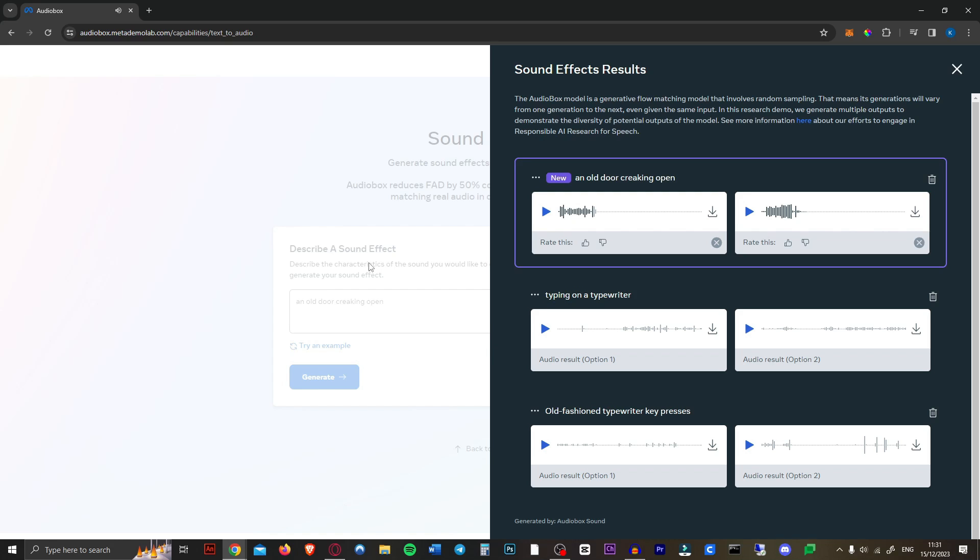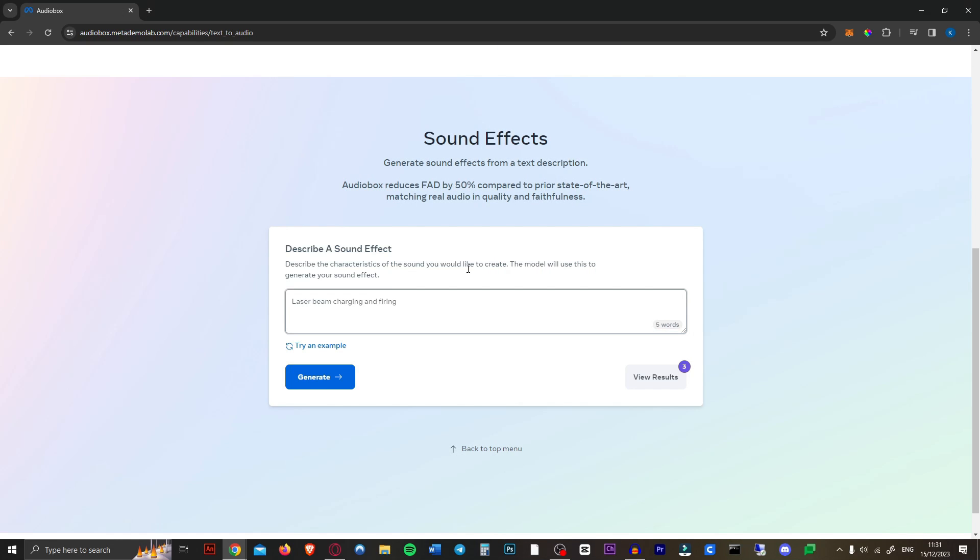I guess that's a door. Let's listen to this one again. I mean, that's definitely a door. Oh, interesting. How about something a little less realistic? Laser beam, charging and firing.